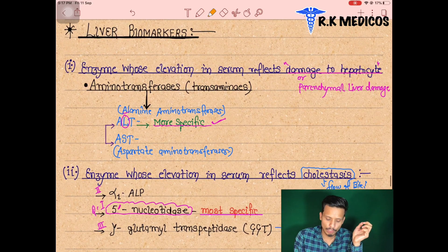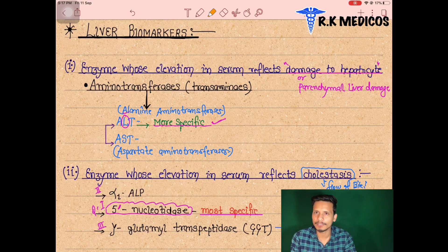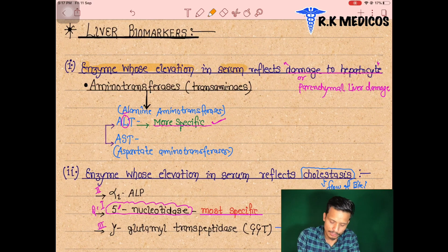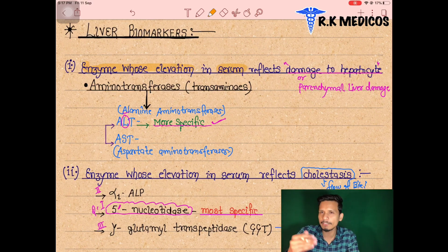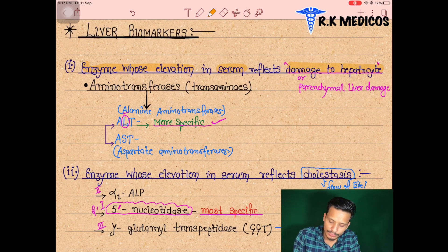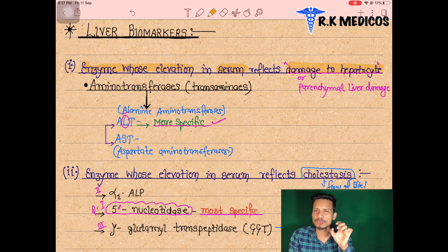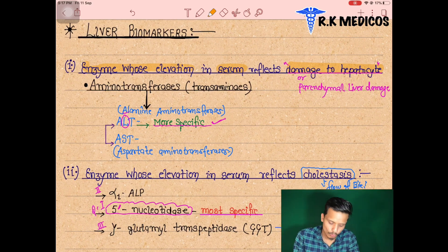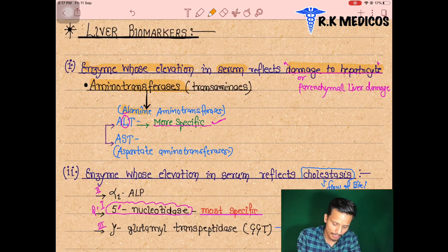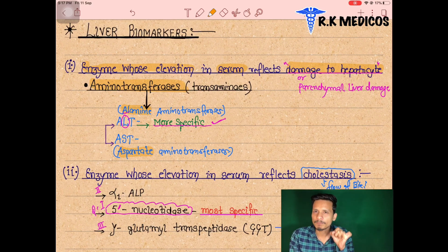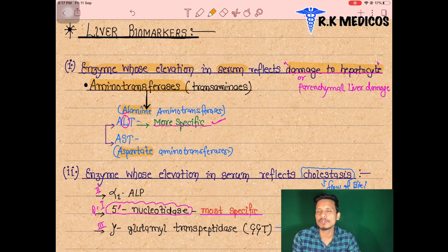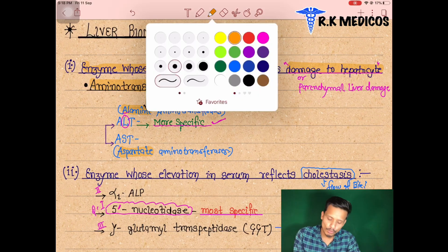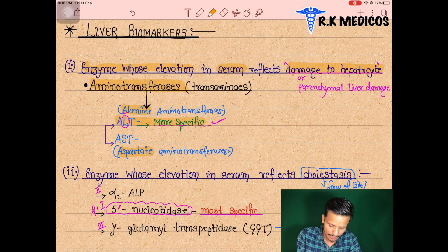Now we look at liver biomarkers. If the patient has any damage to the liver, we check enzymes whose elevation in the serum reflects damage to hepatocyte cells or the parenchyma of the liver. Aminotransferase enzymes indicate liver damage — specifically alanine aminotransferase (ALT) and aspartate aminotransferase (AST). These two enzymes appear after damage to the liver parenchyma. The most specific one for liver parenchymal damage is alanine aminotransferase (ALT).